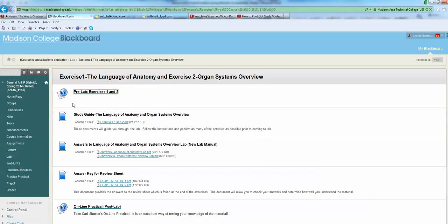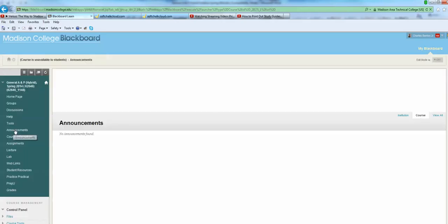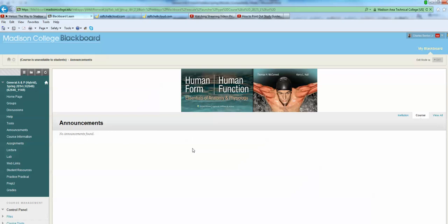When you go to Blackboard, you'll always come into the announcements page. This is what you'll see when you come into Blackboard every time. You'll see the banner, which is basically the front cover of our textbook.